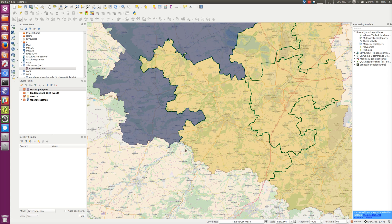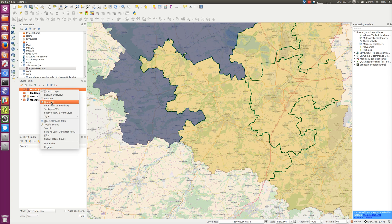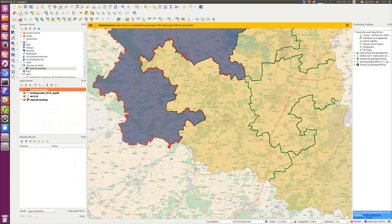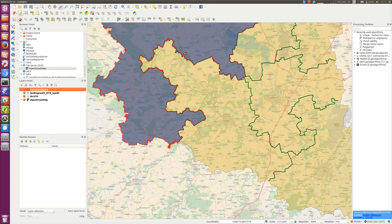In order to do what we're going to try, we're going to trace with this option here enabled — it's called 'Enable Tracing'. That basically means that when you're creating a new polygon, it will follow its way around existing lines, or anything it can snap to. In this case, we want to be able to snap to either the internal boundaries or the external boundaries of the state which we've got from OpenStreetMap.